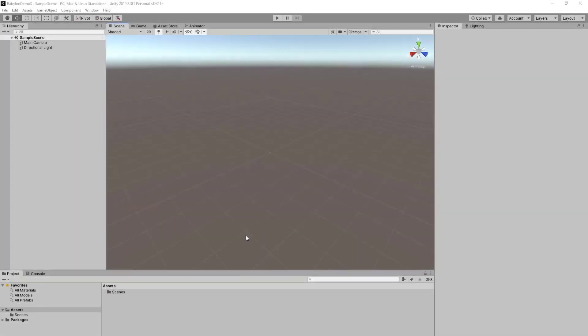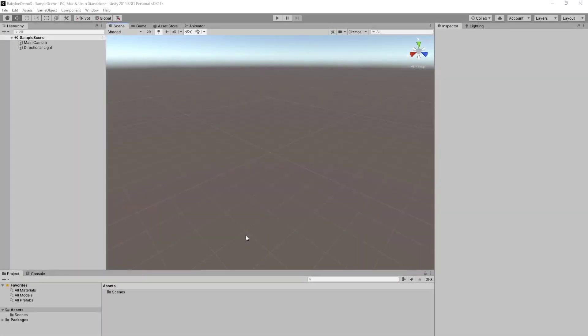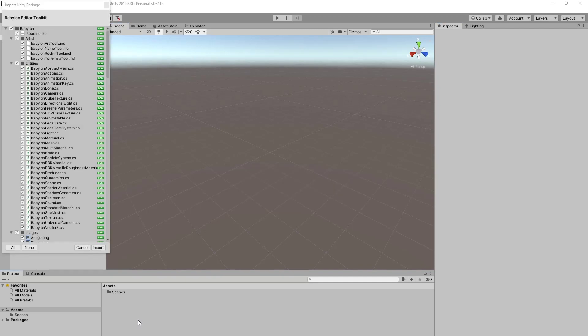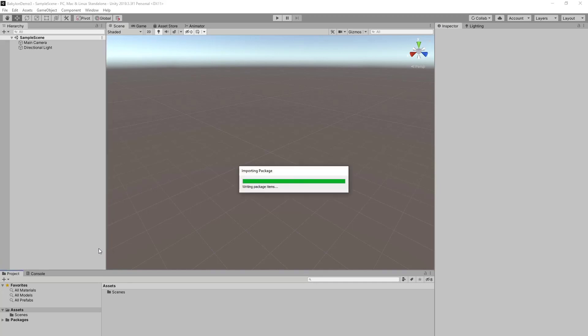So let's get over to Unity and I'll show you how you can do that. I've opened Unity with an empty project. And the first thing we need to do is import the Unity package for the Babylon editor toolkit. The link to the toolkit is down in the description. This will take a few seconds when we import this. And there we are.